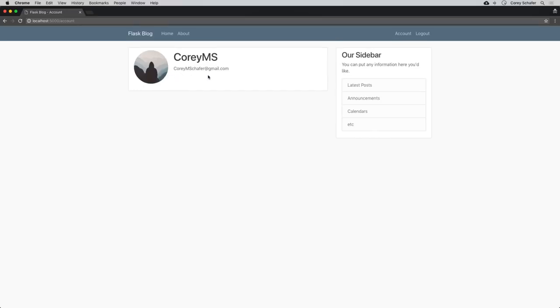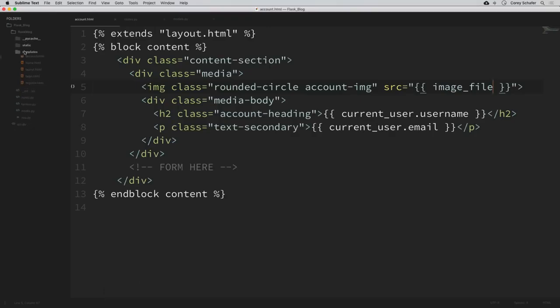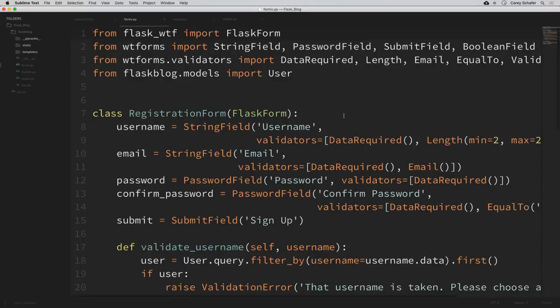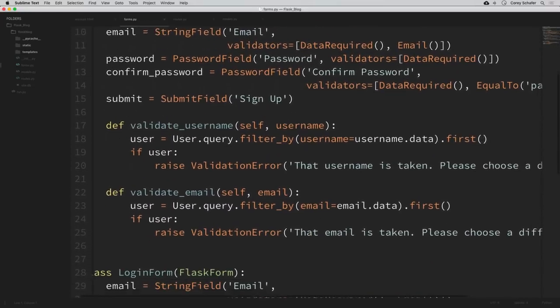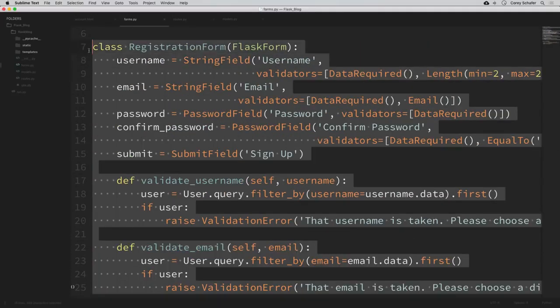Within this page, we'll also want to be able to update our username and email address and upload a custom profile picture. So we need to create forms for that. Let's open up forms.py. We want a form to update our account information. This is going to be similar to our registration form because it allows us to update username and email. I'm going to copy our registration form as a starting point, including the custom validations.